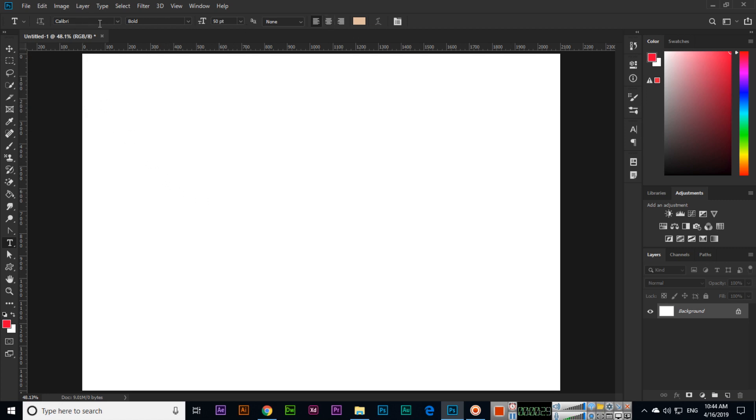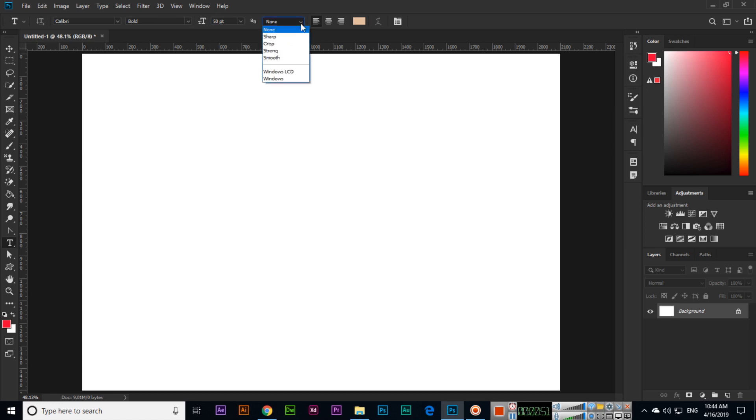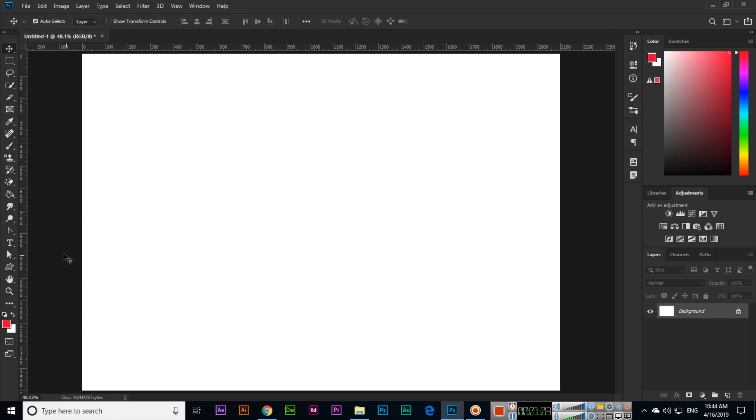In options we can see different things - this is font family, and font style like regular, bold, italic, or bold italic. We can apply it depending on the fonts. Some fonts have only regular, some fonts have bold italic, so we can apply according to the font. From here font size we can change, and this is none, sharp, crisp, strong, smooth - text anti-aliasing we can apply. This is alignment, this is color, and this is text warp.